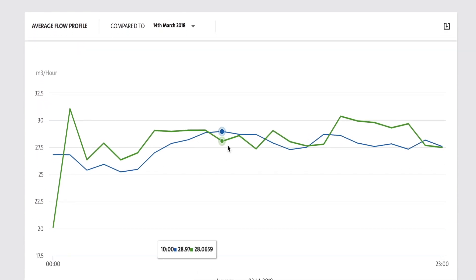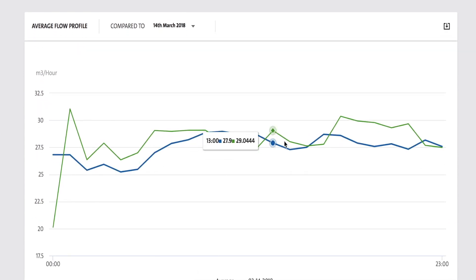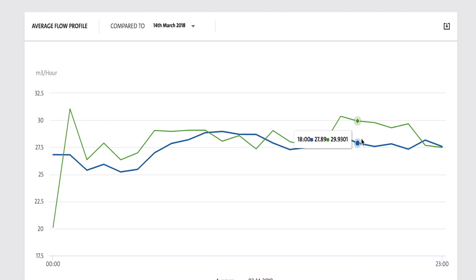We can point out the source of the water and on top of that we can give you the average flow profile of the day compared to an average.